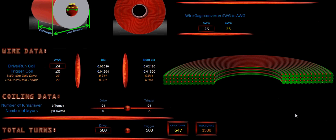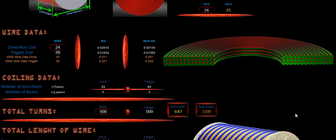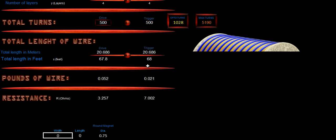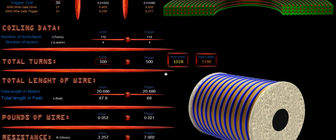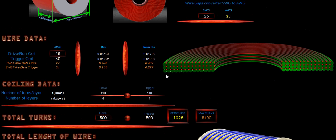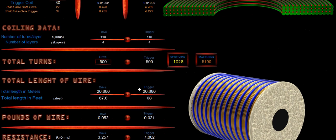This software operates a lot like our other program, but it's got a few key features. We know what our run wire will be. And let's say that it's a 26 AWG. Our next thing is going to be how many turns do we think that we're going to have on our coil.